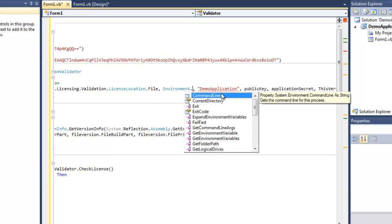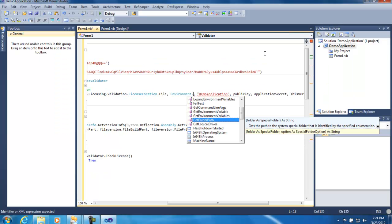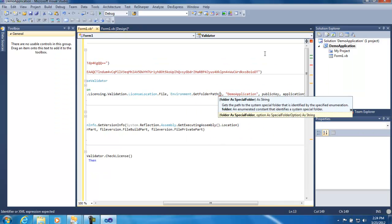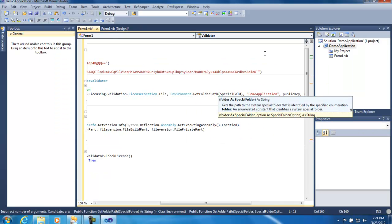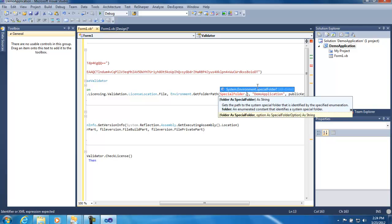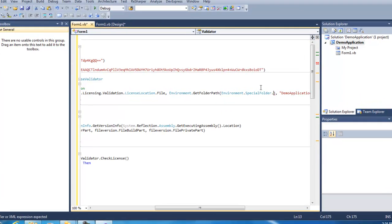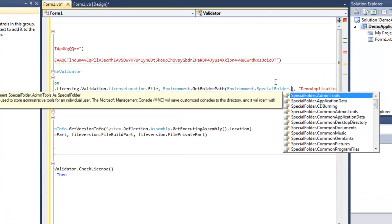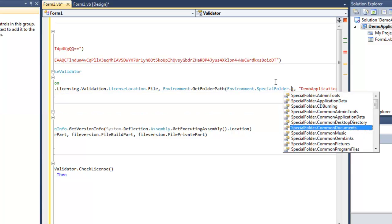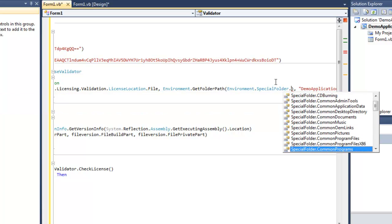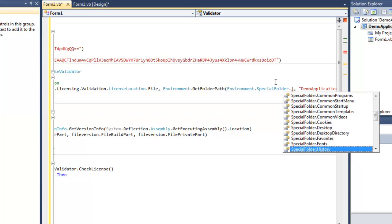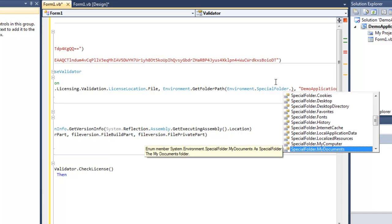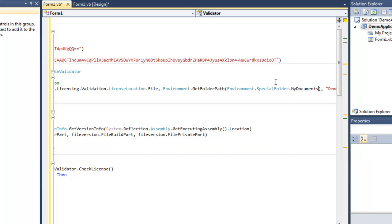So get environment, environment.GetFolderPath - it's a special folder, which we need to import as well - SpecialFolder.MyDocuments. I don't want to put it directly into my documents. I'm going to create a user subdirectory.